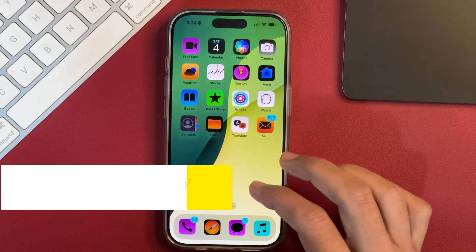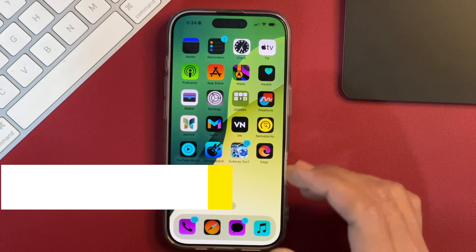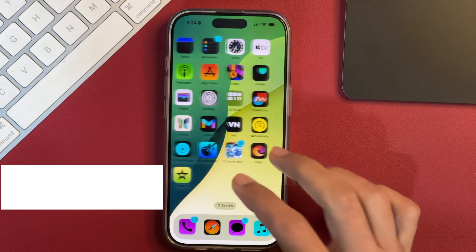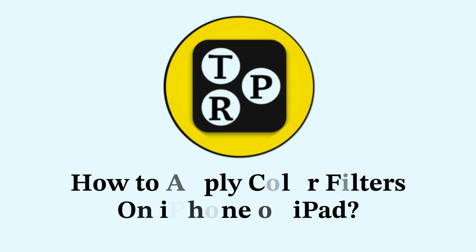Hey guys, it's Rahul here from Tech Review Pro and in today's video, you will learn how to apply color filters on your iPhone.